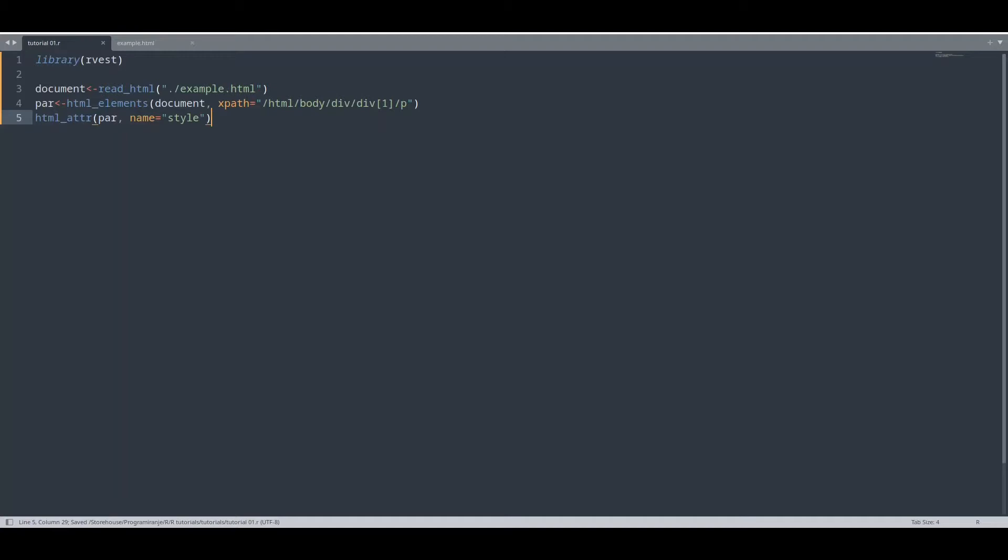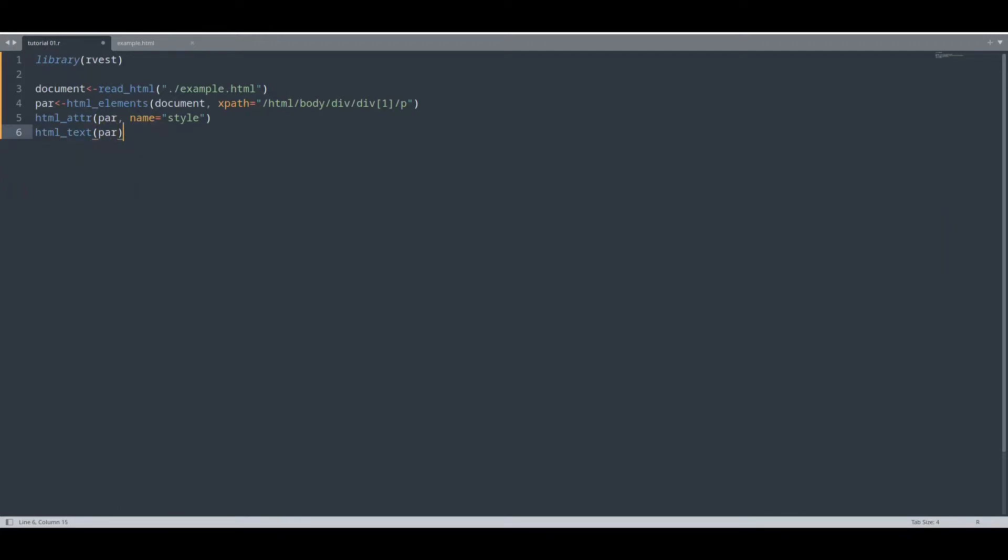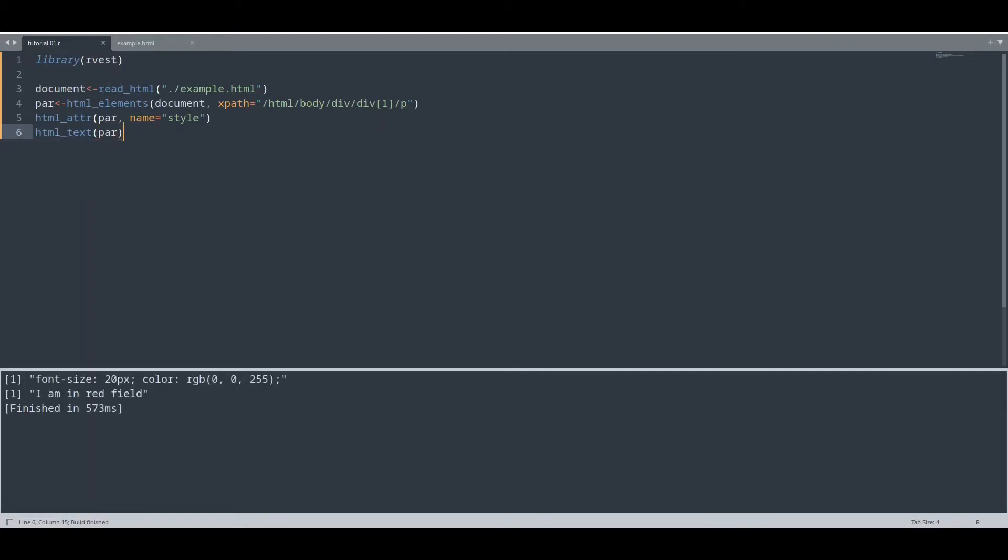And now I would like to take actual value, actual text from this paragraph. html_text and of course only argument is going to be our element and now I'm going to run this code. You see we have data from our style attribute and we have our text from our paragraph.